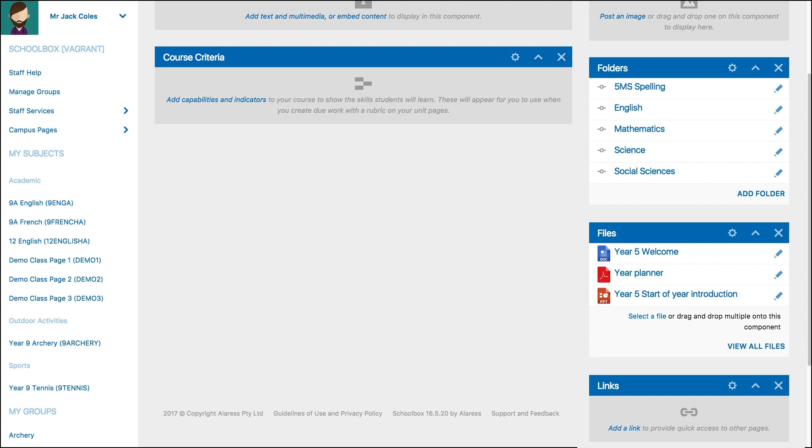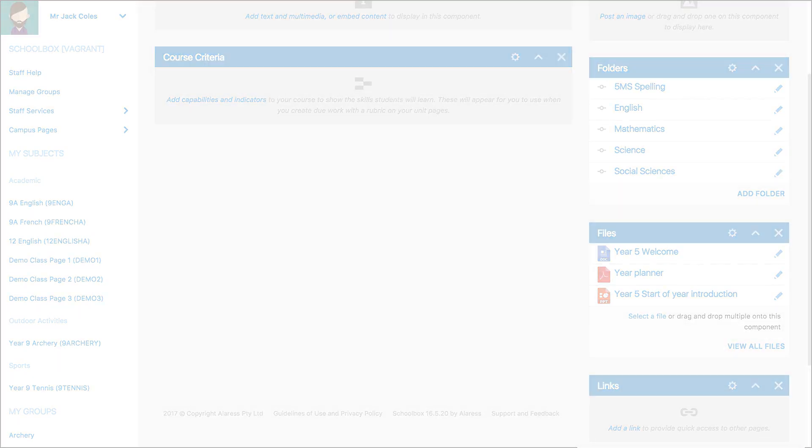You will also learn more about the types of components that work well in junior school or senior school courses in coming tasks.